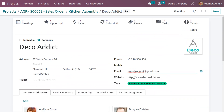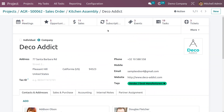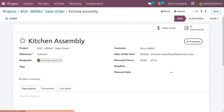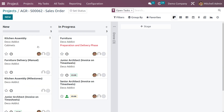Let me save the contact. Now let's go back to the Kitchen Assembly project and choose the project. Currently this project is in the New stage, and we have three stages in total — New, In Progress, and Done.